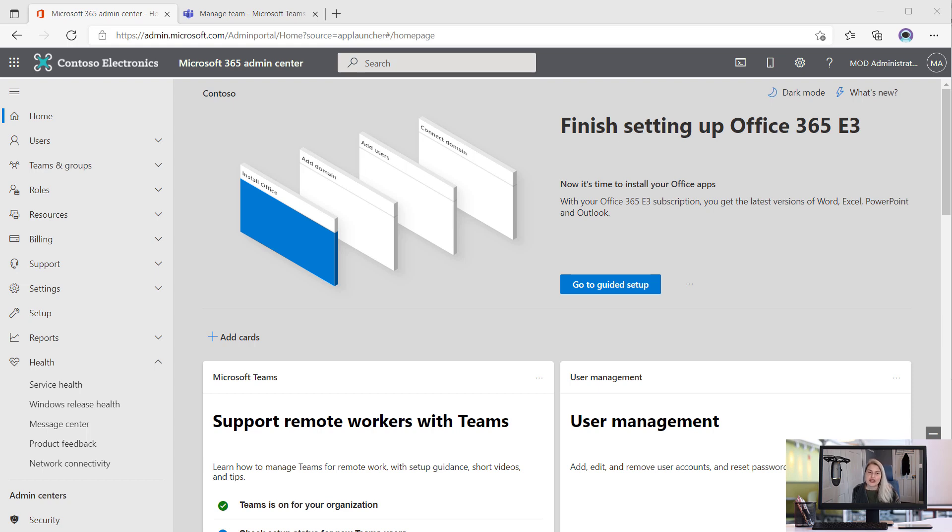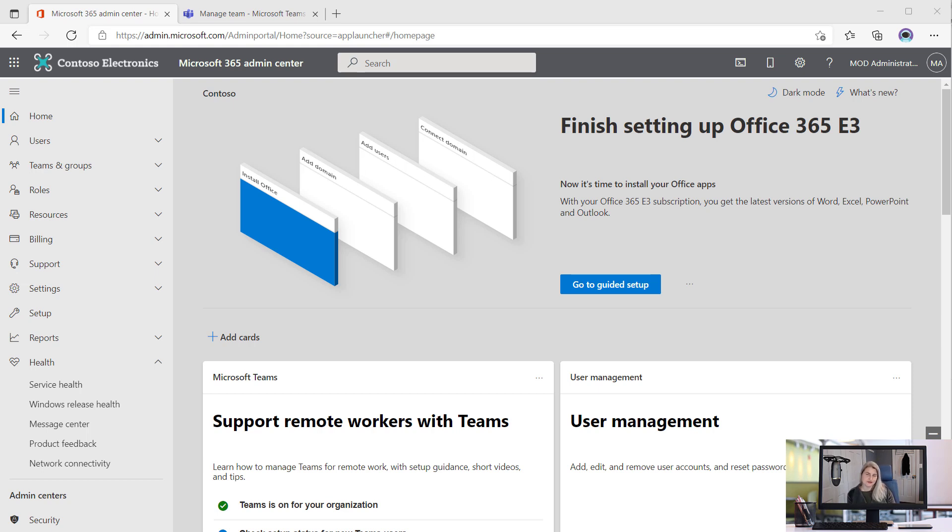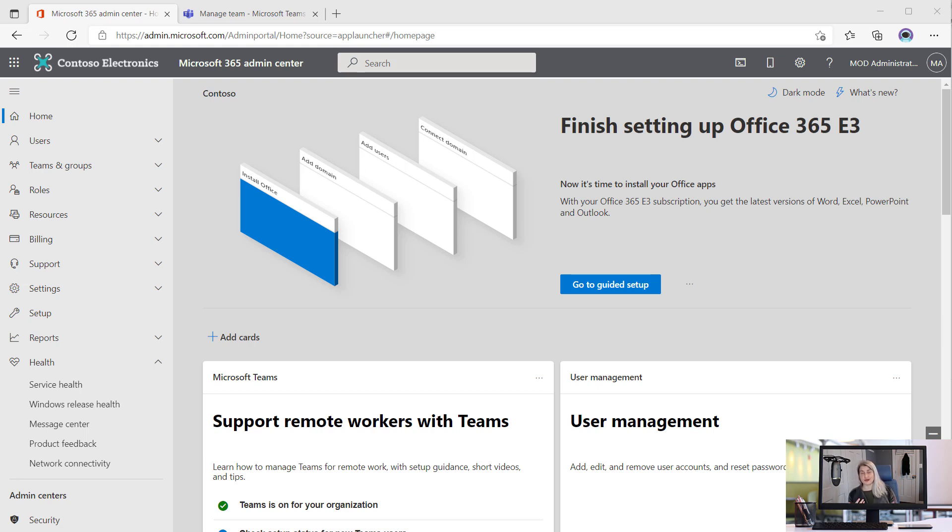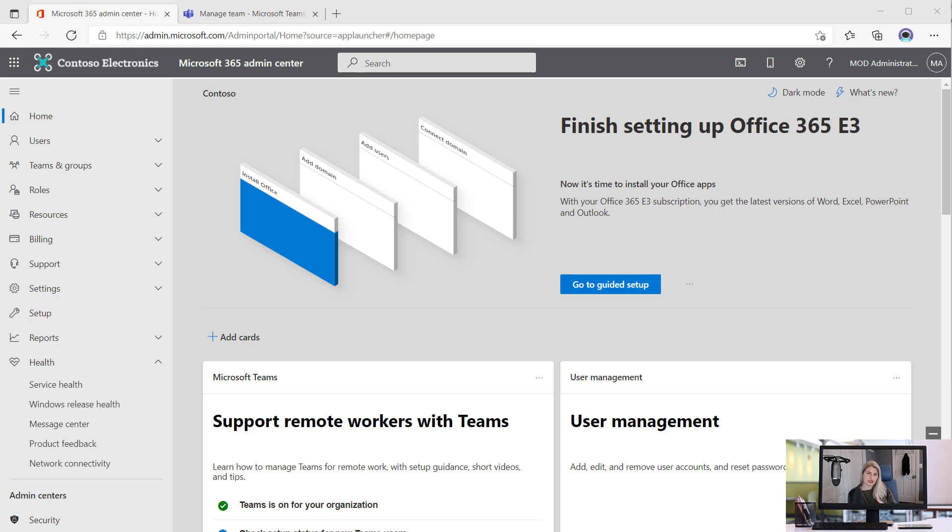If you are a SharePoint administrator, you want to be able to see every single site collection that exists in your tenant. Unfortunately, that was not so easy to do if you were using Teams and private channels and going to the Admin Center to look for all of the SharePoint sites. The Admin Center for the longest time only showed site collections that were normal site collections in the SharePoint world.